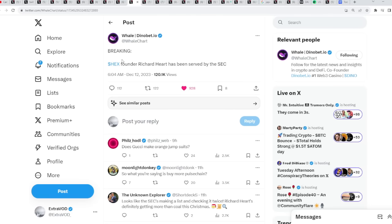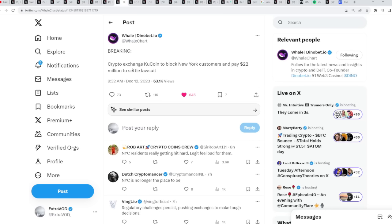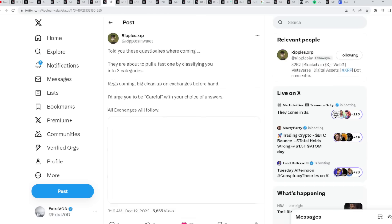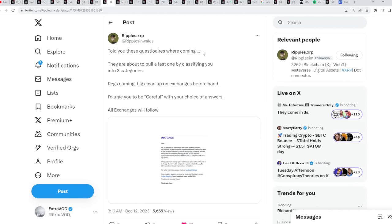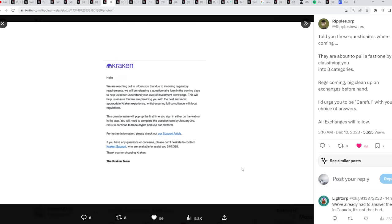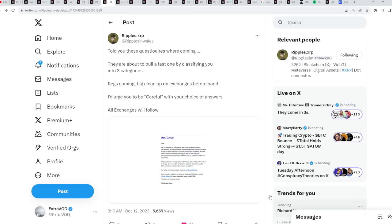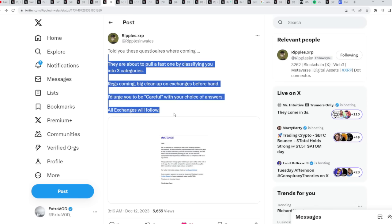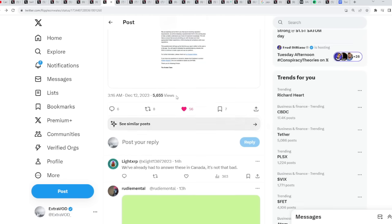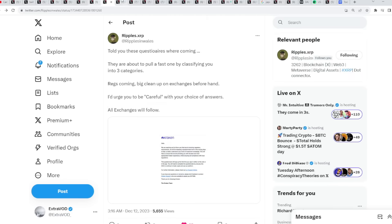Governments will not be able to collect taxes when everyone is using privacy coins for their currency. And that's an issue. That's why they are scared. Because we talked about regulations. It's happening as we speak. Breaking. They're cracking down on cryptocurrencies. Literally, this month. Hex founder Richard Hart has been served by the SEC. Breaking crypto exchange KuCoin to block New York customers and pay $22 million to settle lawsuits. Yes, they can't make cryptocurrencies illegal or ban them or kill them off, but they could regulate, and they will. They're about to pull a fast one by classifying you into three categories. Due to incoming regulatory requirements, we are releasing a questionnaire to help us better understand your level of investment knowledge. Big cleanup on exchanges beforehand. I urge you to be careful with your choice of answers. All exchanges will follow.